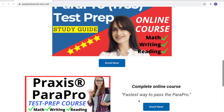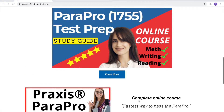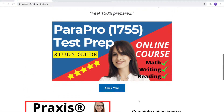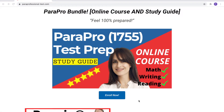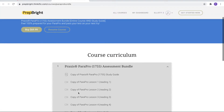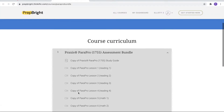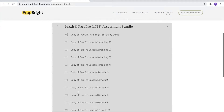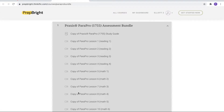Or are you the type of person who needs to check all the boxes and wants to feel 100% confident on test day? If that's you, then our ParaPro bundle, which includes our online course and study guide, is perfect for you. Just click the enroll now button. Scroll down to look at our course curriculum, which includes all of the domains and competencies that you'll need to know in order to pass your ParaPro assessment.